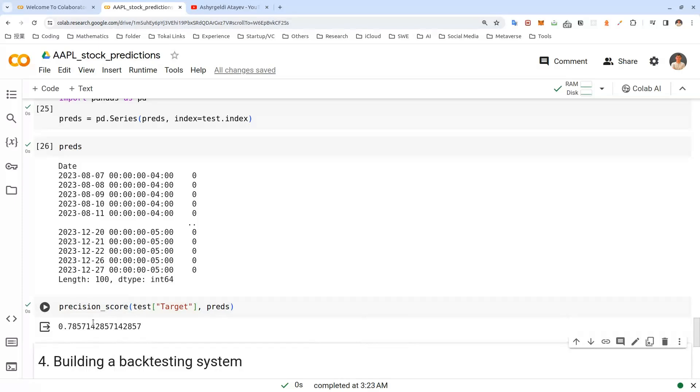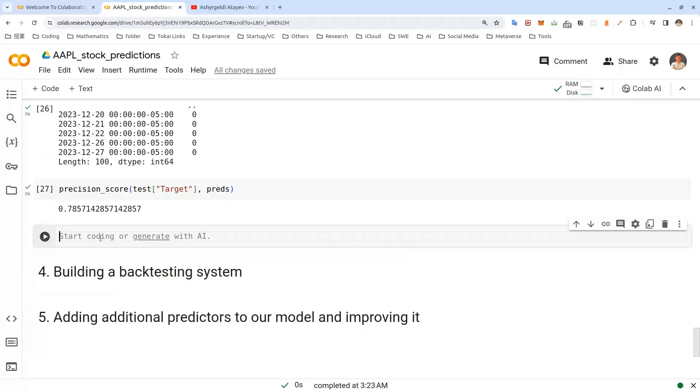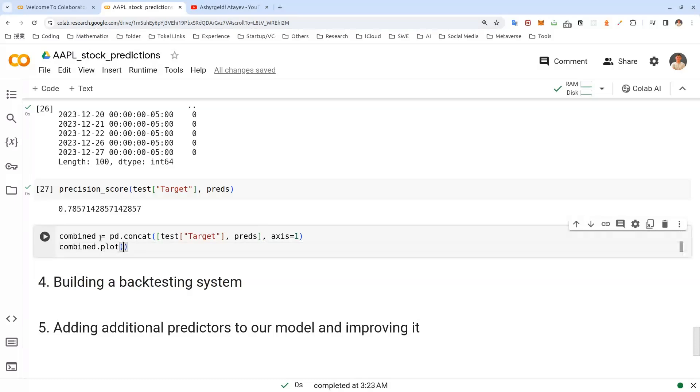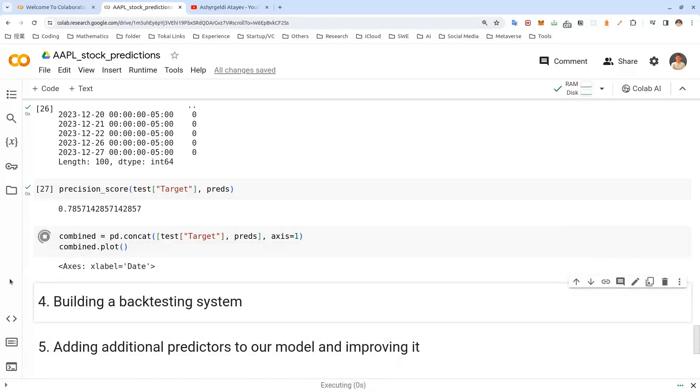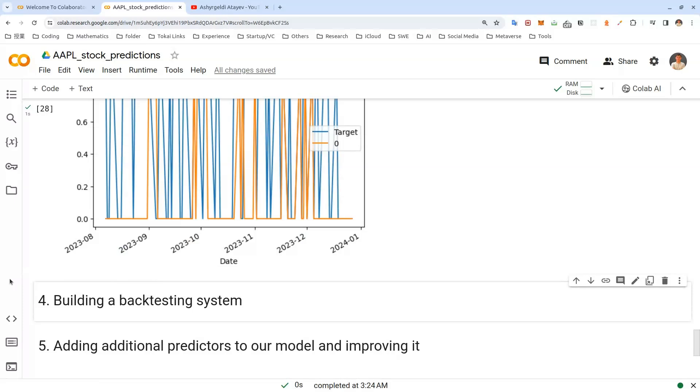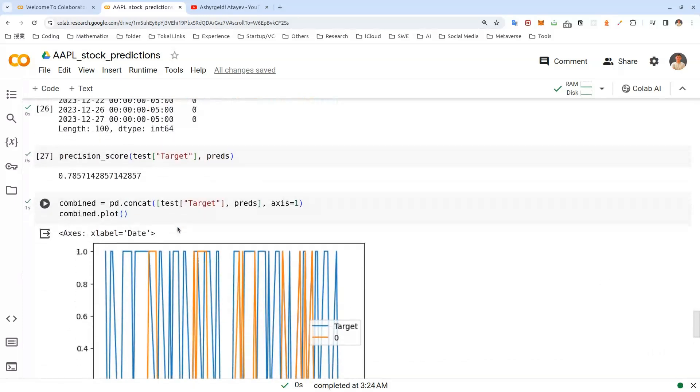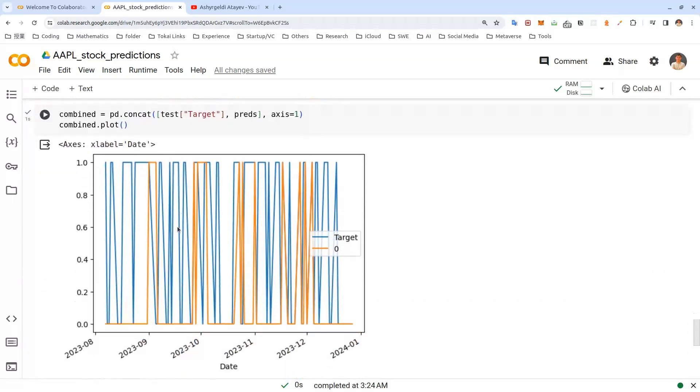And it's basically saying that our model, if our model has predicted that stock price will go up, 78% of the time it's right. It will go, it actually goes up. Now let's actually plot these predictions with pandas concat function. Here we actually plot the actual values of the stock and predicted values of the stock. Apple stock in our case. And the orange line, we use zero for our predictions. And blue line is actual value of the stock.